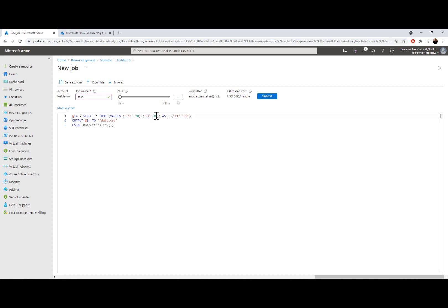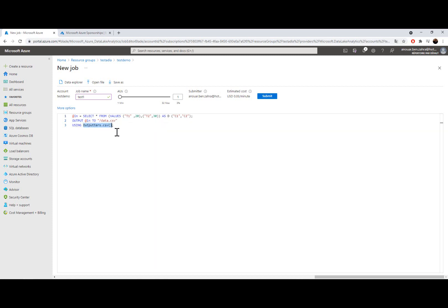So this is my code. My in variable is going to select all from the value t1 and t2, and the column names are c1 and c2, and the output is data.csv. Later I'm going to convert it into a CSV file.